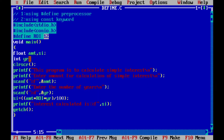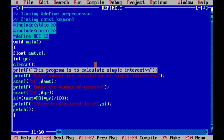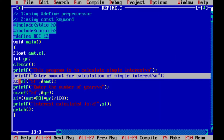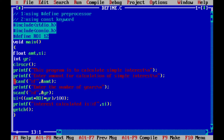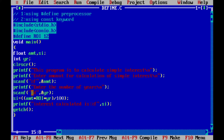This is the program to calculate simple interest. We have taken 'amount' for simple interest input, 'SI' as the simple interest output, and 'YR' as an integer for the number of years. The CLRSCR function clears the screen. A message is printed before running the program: 'This program is to calculate simple interest.' Then the user is asked to enter the amount, which is read into the amount variable, and the number of years is read into the YR variable.